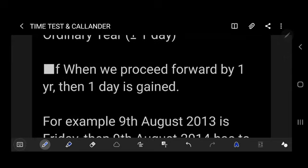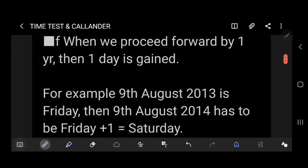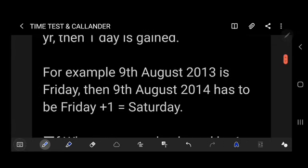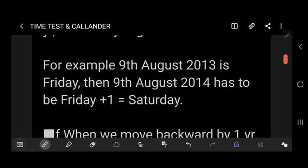If we are proceeding forward by one year, then one day is gained. For example, if 9th August 2013 is Friday, then 9th August 2014 will be Friday + 1 = Saturday. If a question gives you a date and day and asks for the same date the following year, add plus one for an ordinary year and plus two for a leap year.